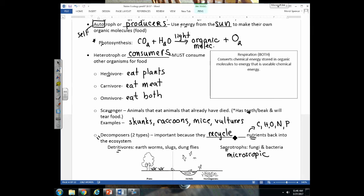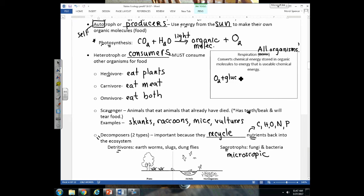One important point: autotrophs are the only ones that do photosynthesis, but respiration happens in both autotrophs and heterotrophs — all organisms, even plants, perform respiration. In respiration, all organisms take energy stored in glucose or other organic molecules and convert it into usable ATP, producing CO₂ and water as byproducts.